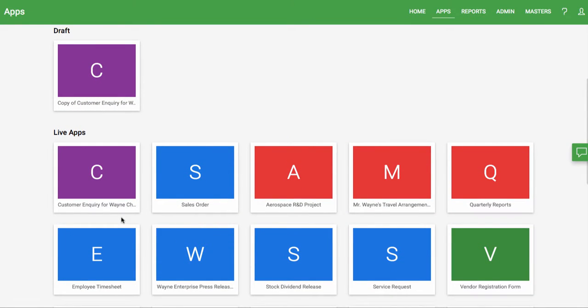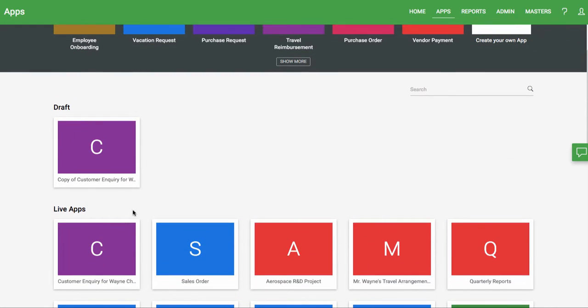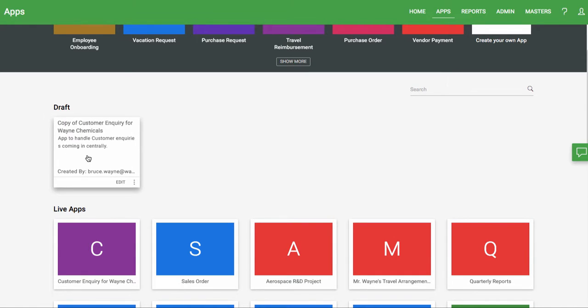The new app will show up in the draft section of your apps and will be called copy of the name of your app. Apps in the draft section are not usable in your organization until they are published.